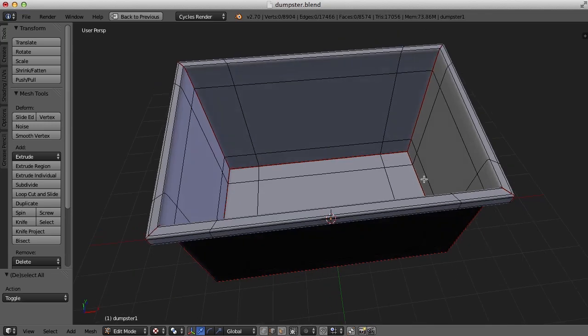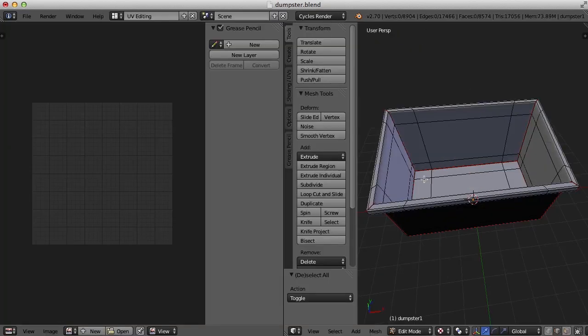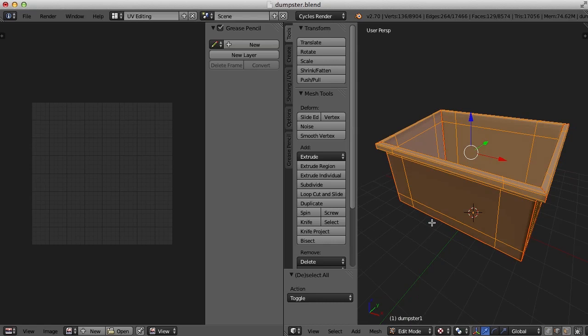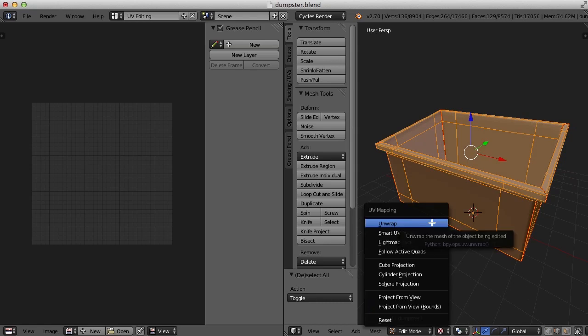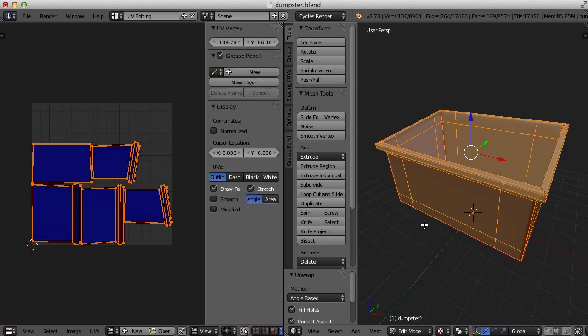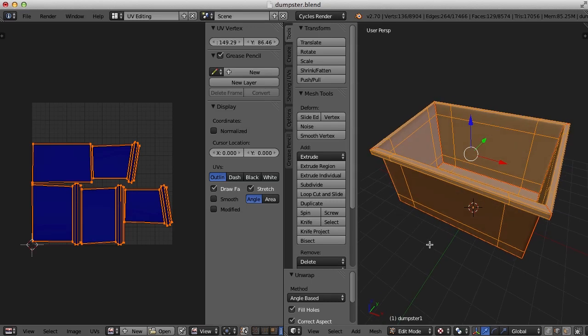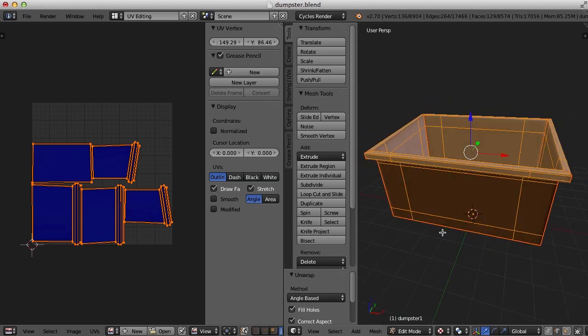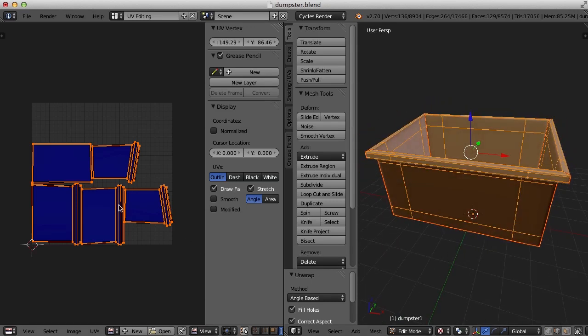All right, let's go back and see how that works. I'm going to hit A to select all, U to unwrap, and there is the first map of the dumpster.